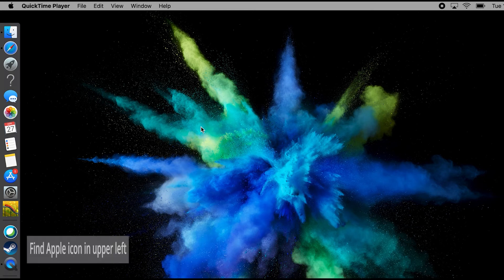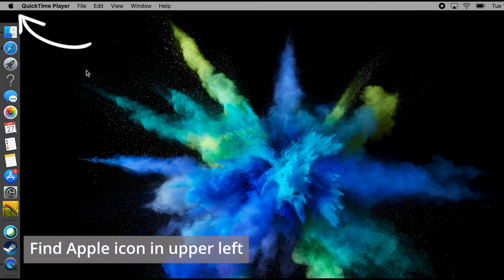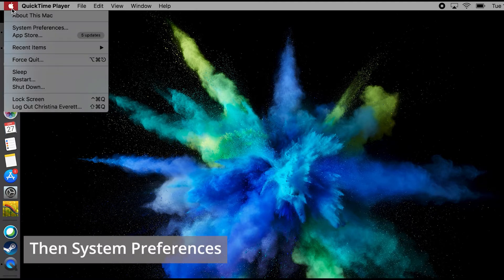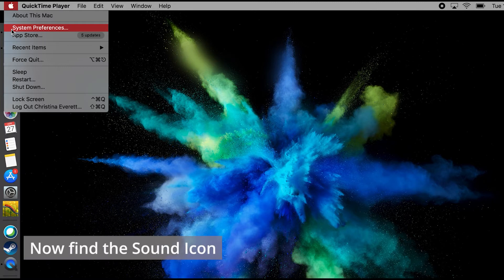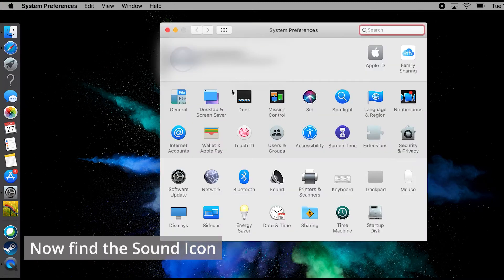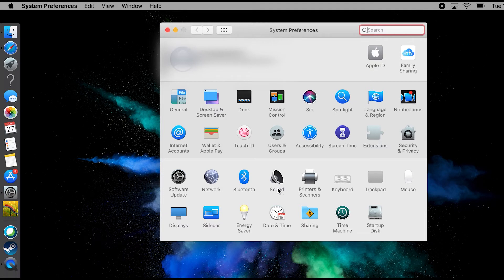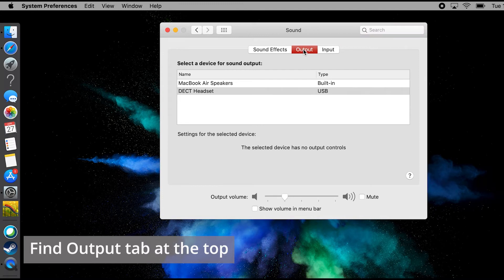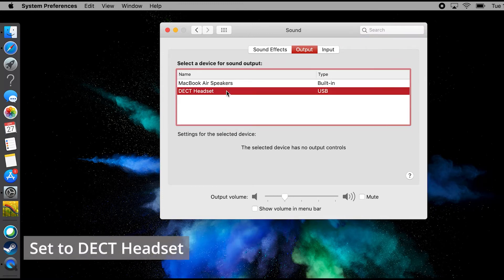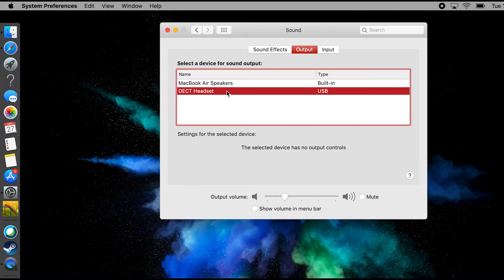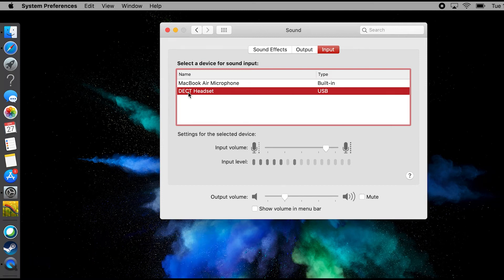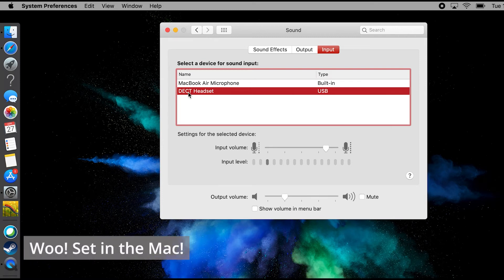To set up your Leitner Office Ally on your Mac, first go into the upper left-hand corner and left-click on the Apple icon. Then find System Preferences. In System Preferences, we'll look for Sound — it may have a little speaker picture to go with it. We'll click on Sound, and the first thing we'll look for is Output, and we want to make sure it's set to DECT Headset. Then we'll go to the top, click on Input, and make sure that this is also set to DECT Headset. There you go — you're set up on your Mac.